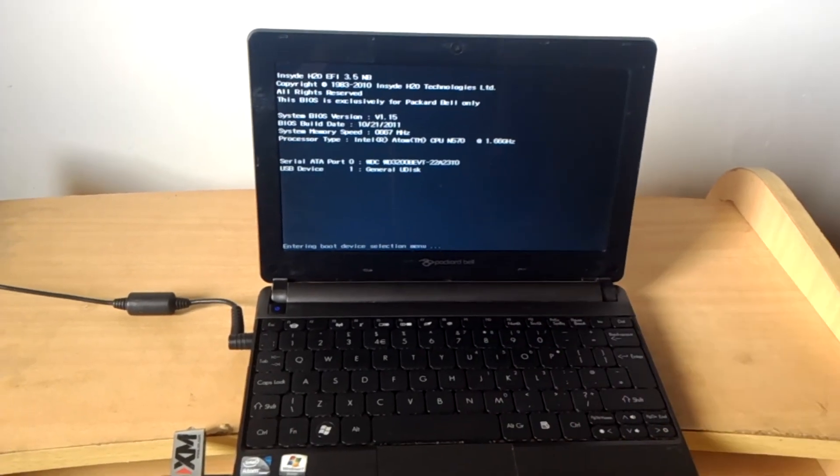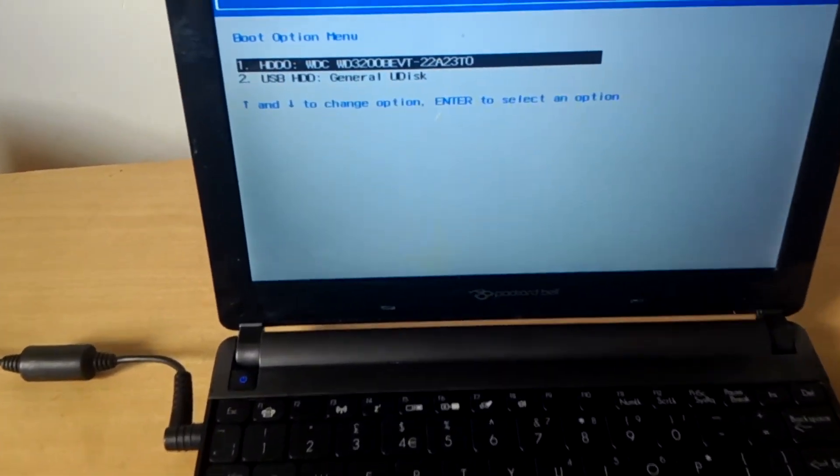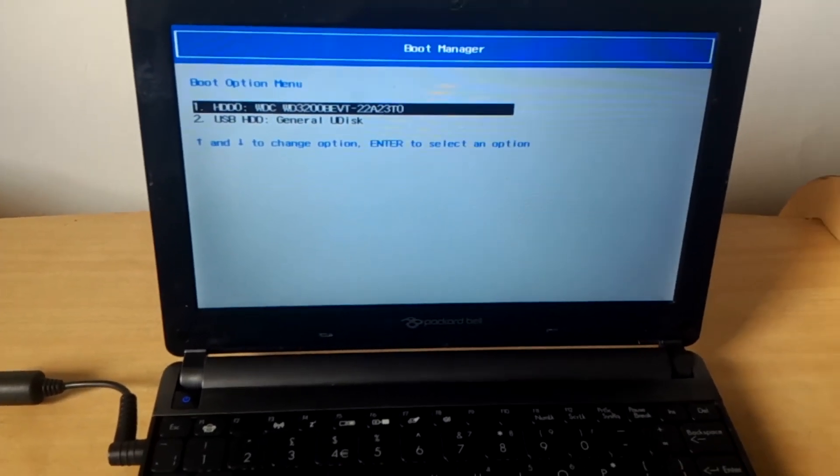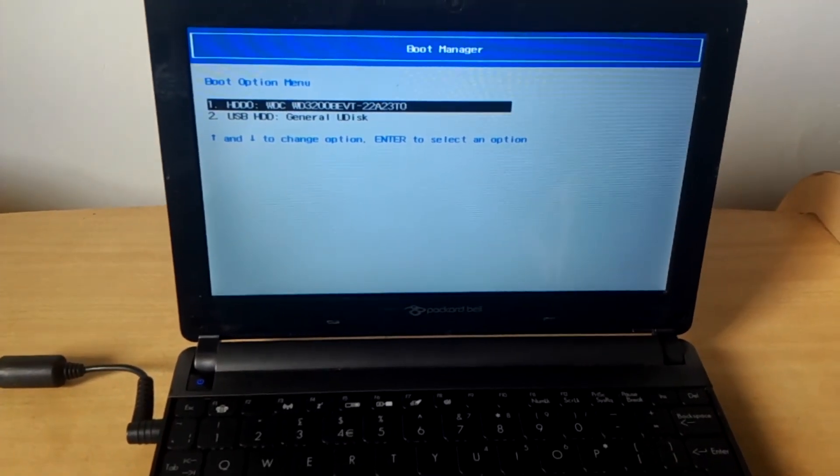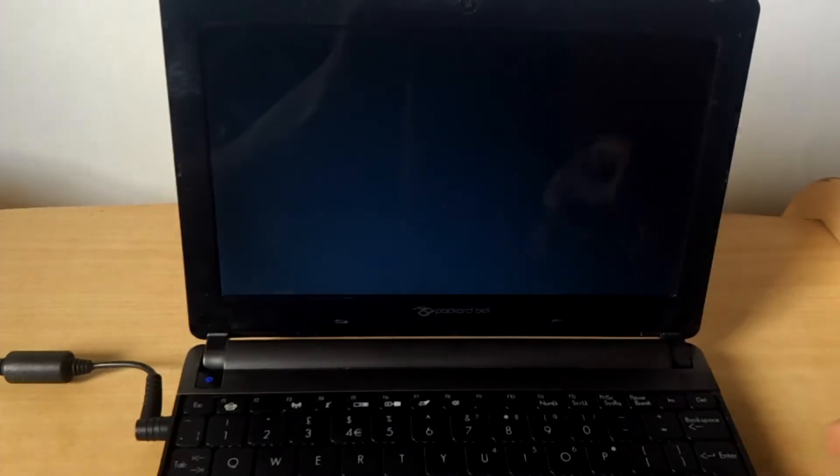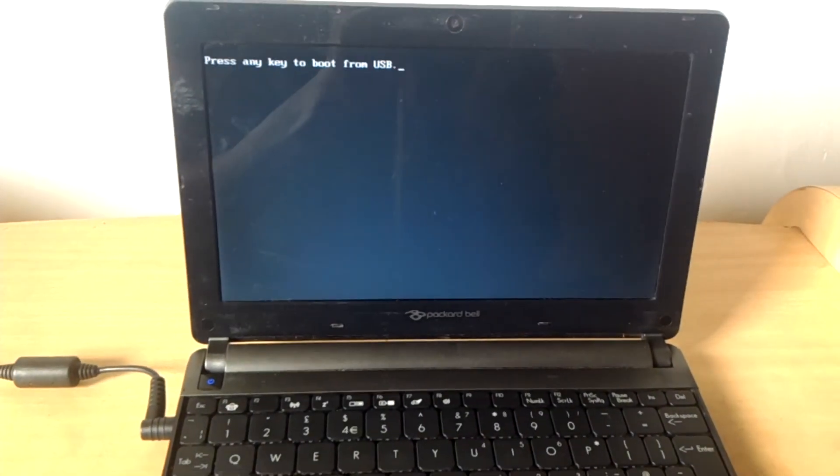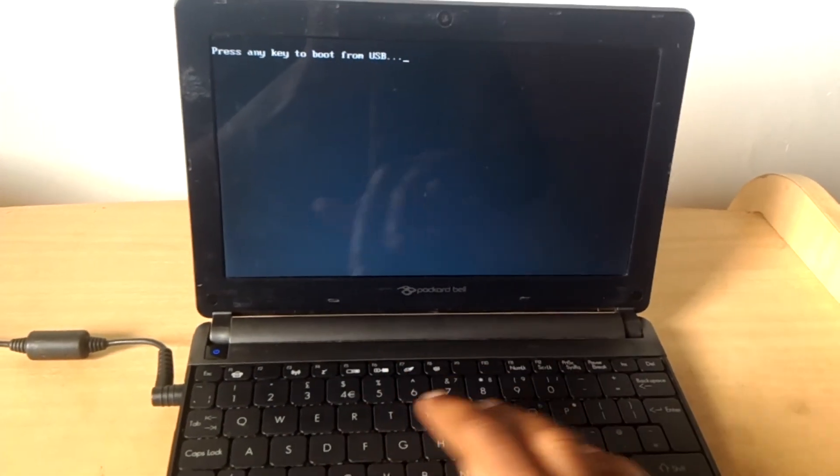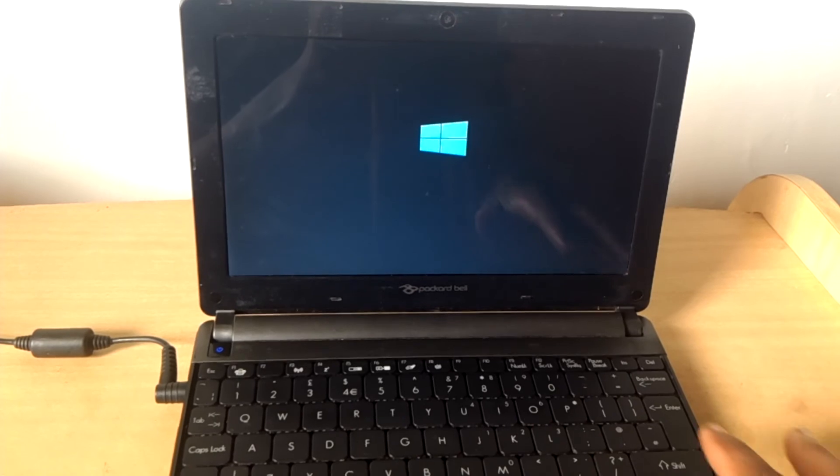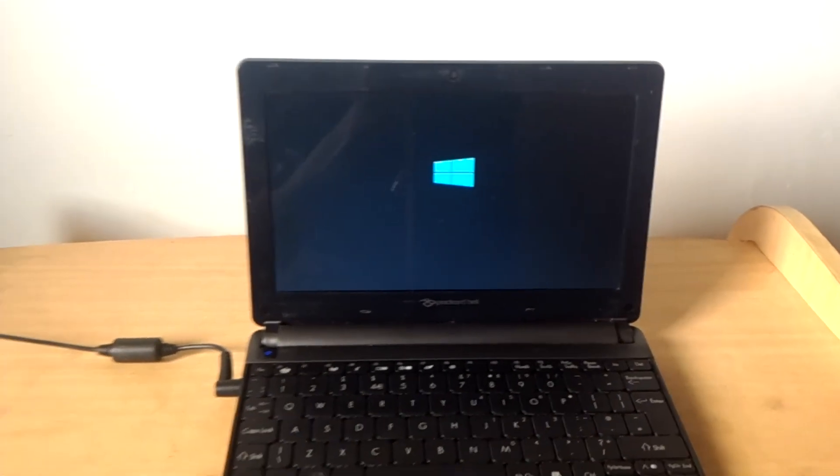After clicking F12, as you see, it will take us to the boot menu. Right now I can use the USB to boot Windows on this laptop. I can click any key so that I can access the Windows files from the USB flash.